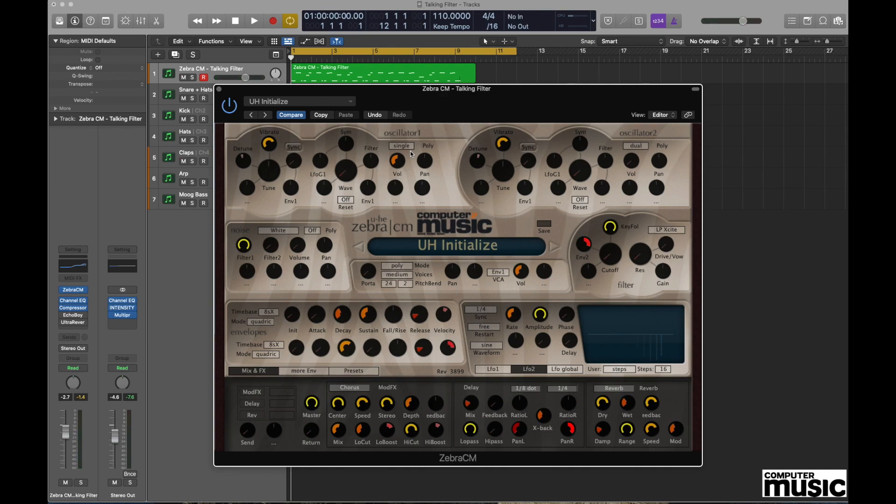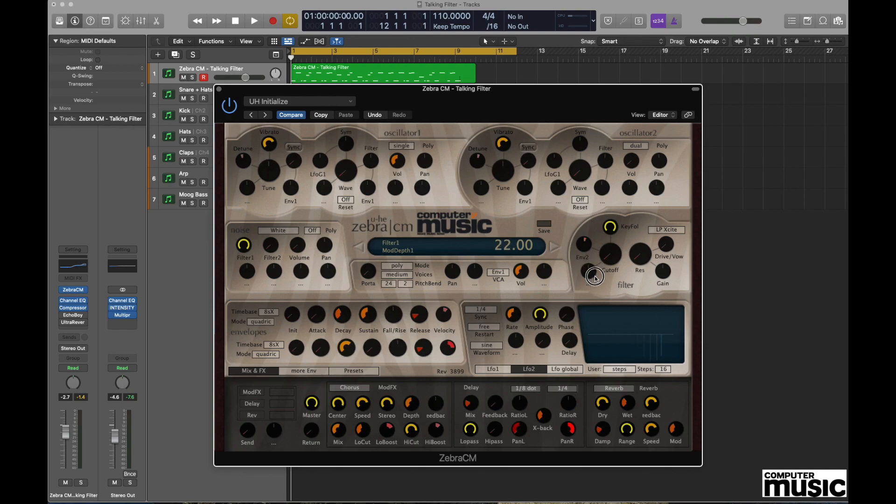The next thing we need to do is go to the filter section and turn off any modulation which is being applied from Envelope 2. So if we move over to the filter section where it says Envelope 2, we need to change this pot to a 12 o'clock position, which in the center readout will read zero.